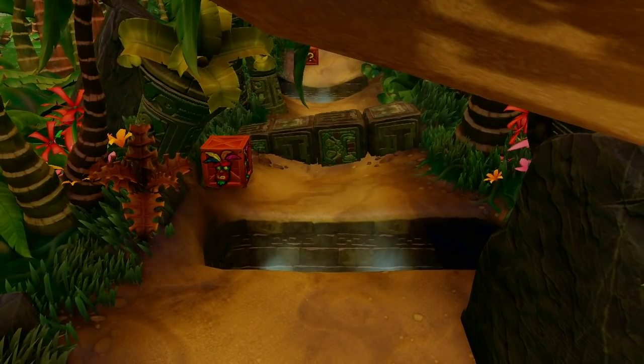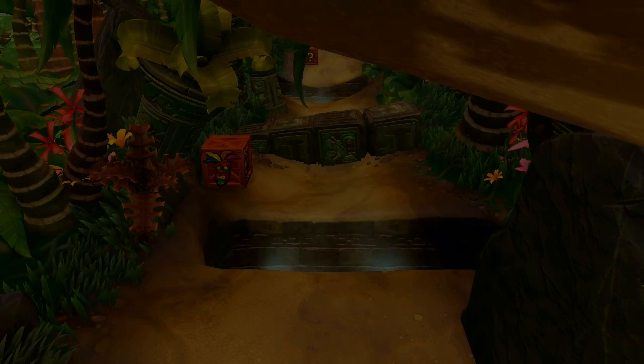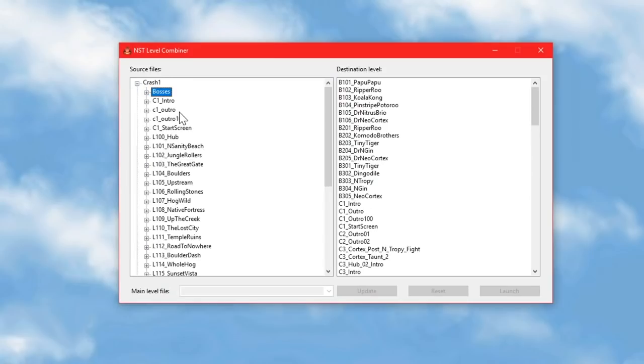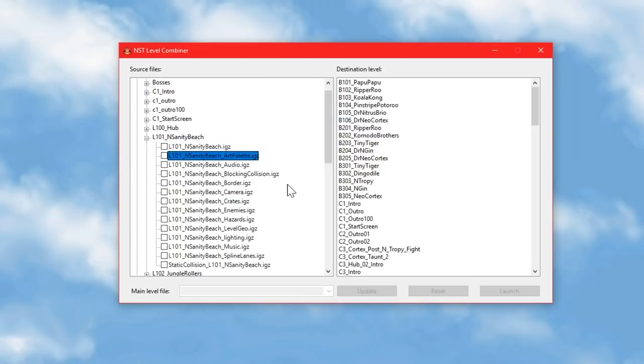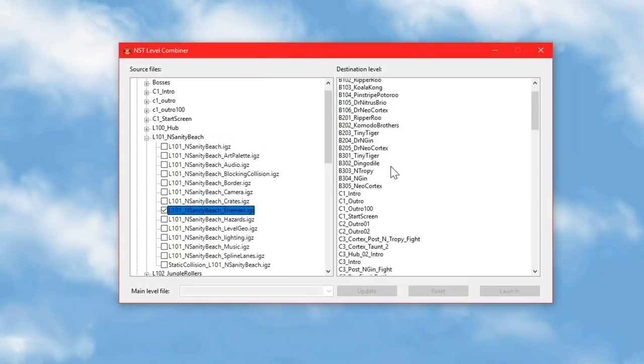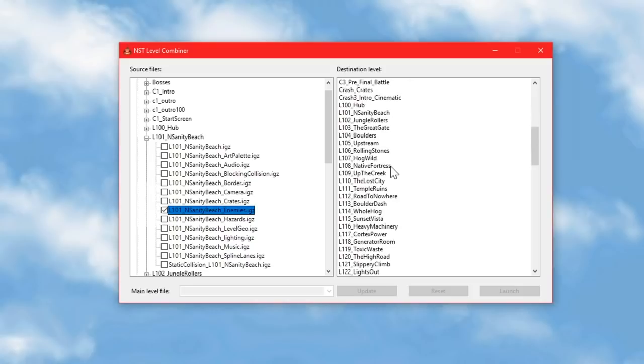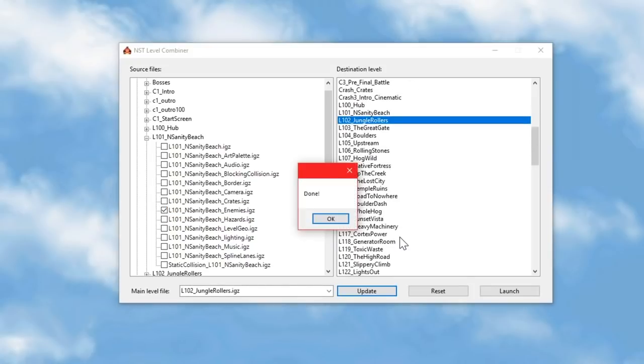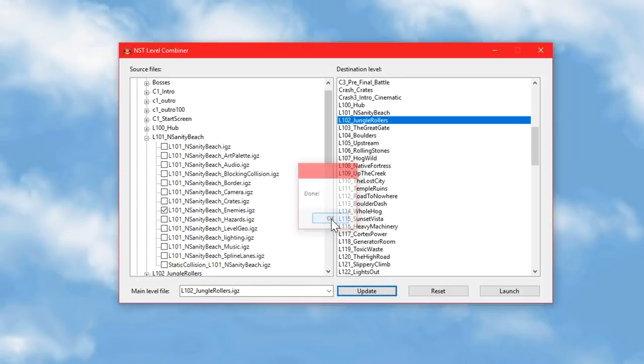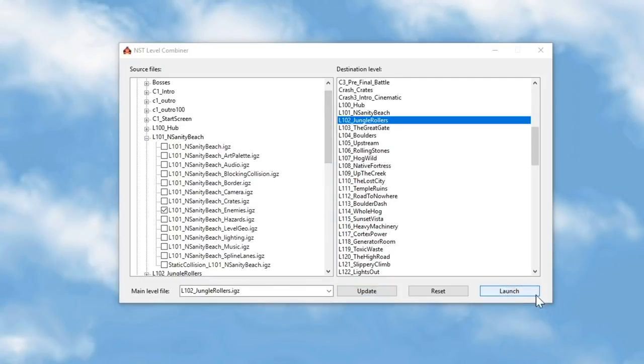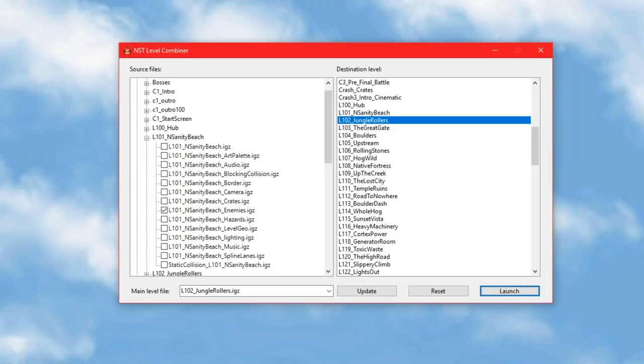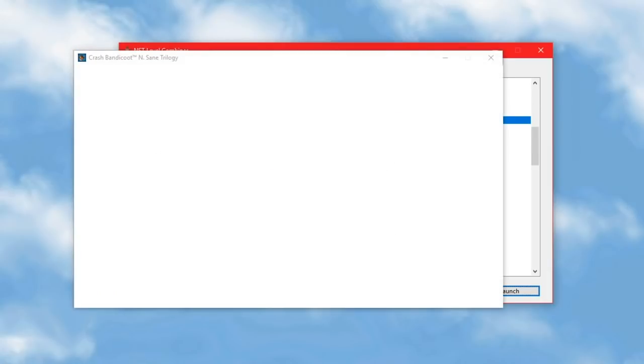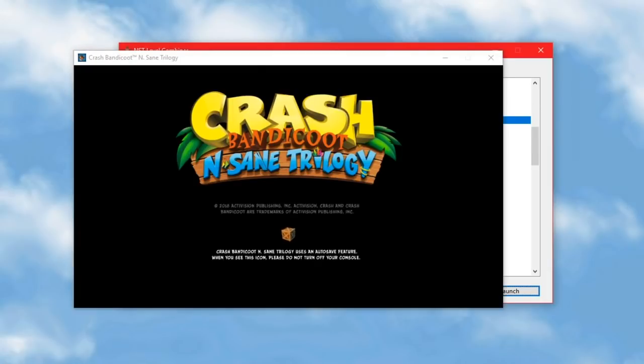Well, if I reset both of these levels back to normal and try importing the insanity beach enemies file into jungle rollers and then load the game, it just crashes. Don't ask me why. I don't know why some things work and some things don't, but I guess there's some kind of incompatibility somewhere in the code that prevents it from working.